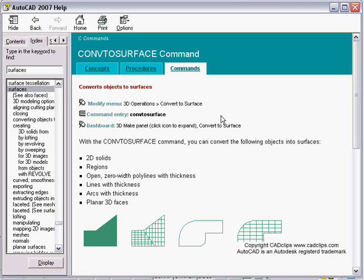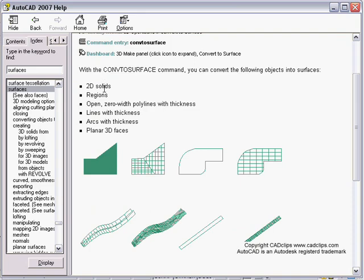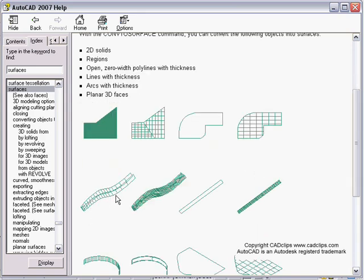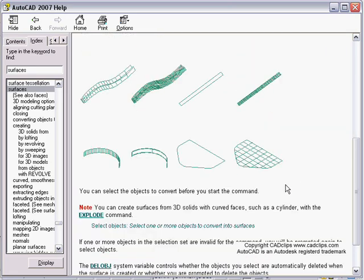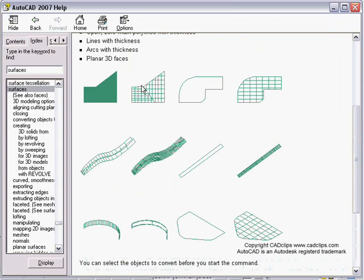The help shows the conversion process: you can create a surface from a 2D solid, from a region, from a splined or fit-curved polyline with zero width but a thickness, from a line with thickness, from an arc with thickness, and from a 3D face. Each of these objects can be converted to a new surface.